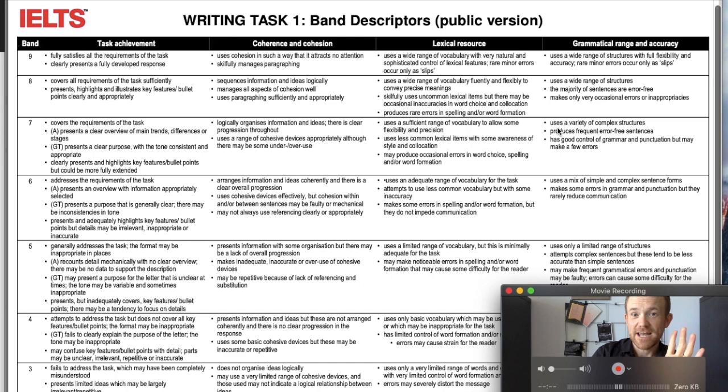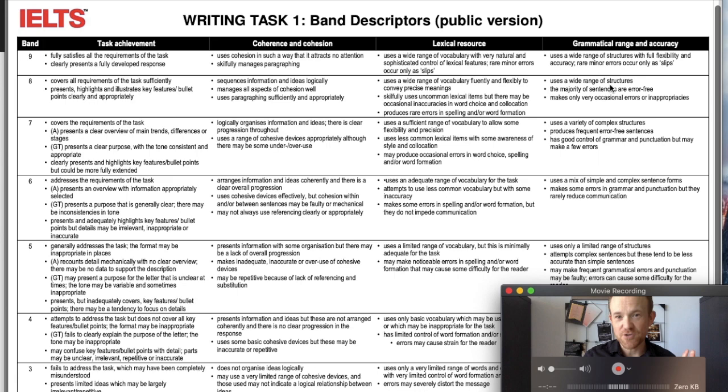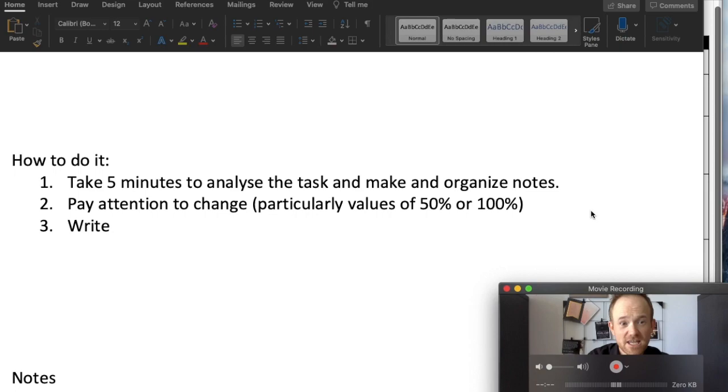Finally, grammar. In grammar range and accuracy, we won't talk about accuracy right now, but focus on a variety of complex structures — not just simple short sentences, but a range of multi-subject-verb sentences. For a higher score, a wide range of structures is expected, so every sentence or every other sentence should be using some kind of more complex structure.